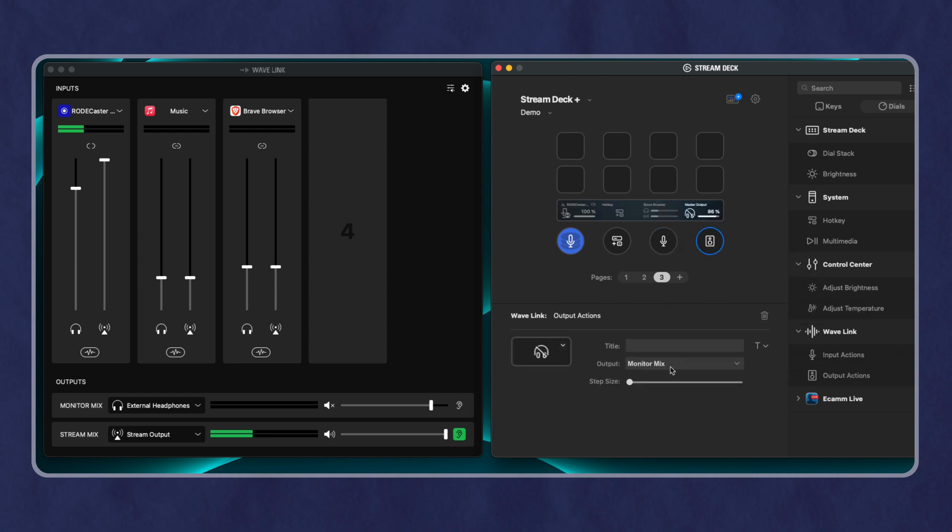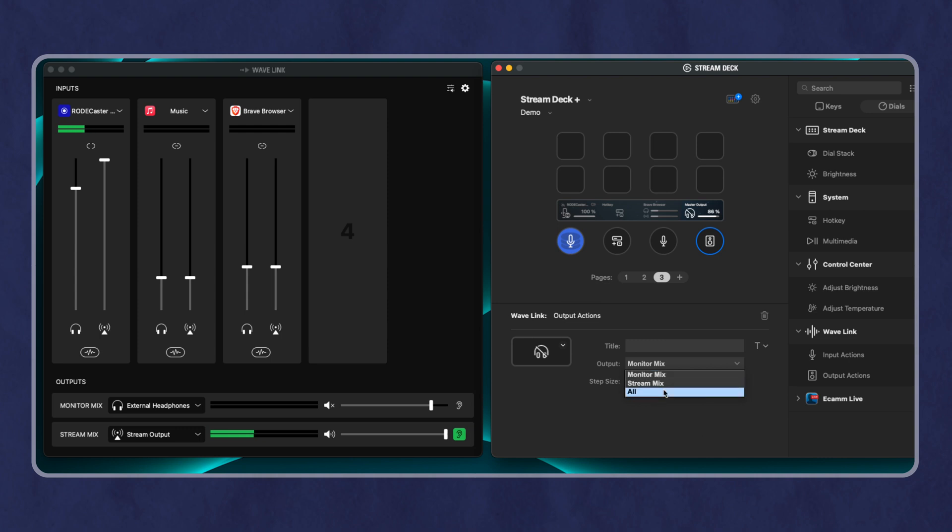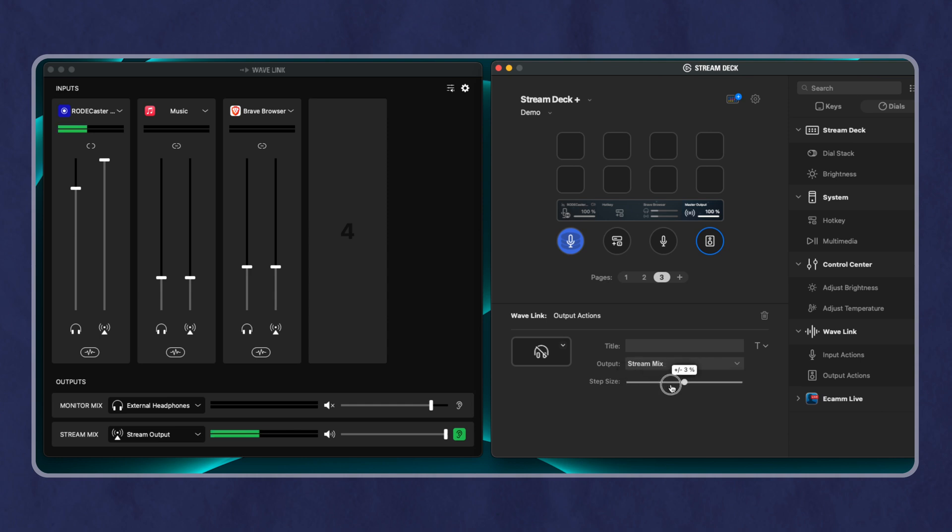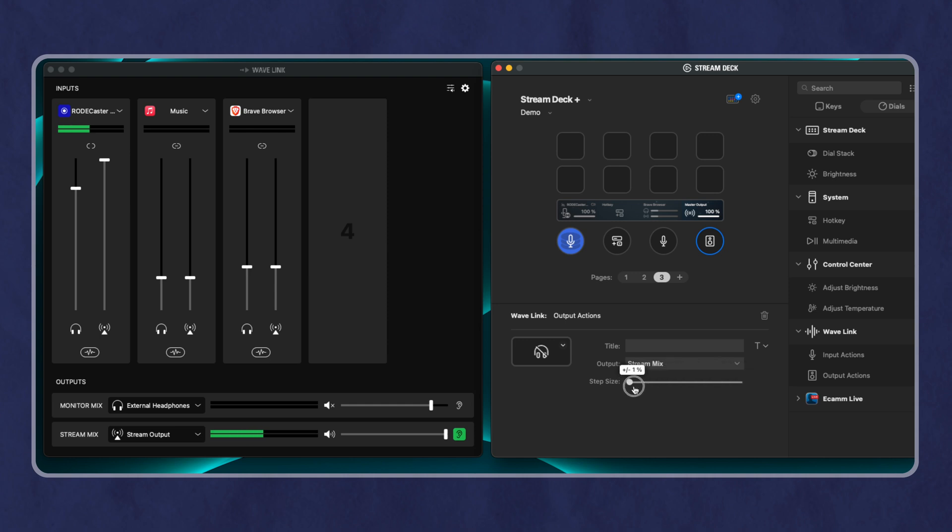And then an output, I can say, do I want to control my monitor mix or the stream mix or both? And so if I wanted to say, control the stream mix, I can do that. And I can choose the step size. Do I want 1%, 2, 3, 4, 5? So if I want more subtlety, I go lower. And if I want to adjust that more quickly, I can do a higher step.